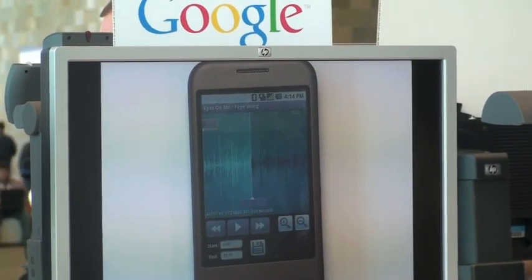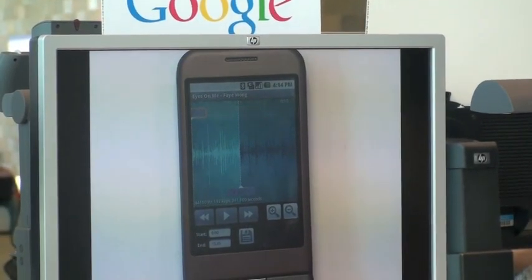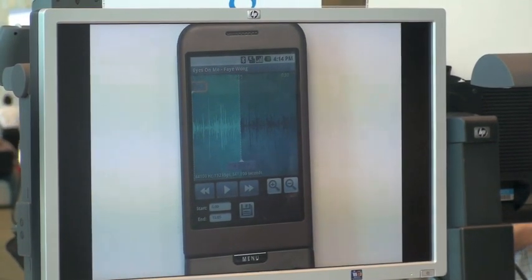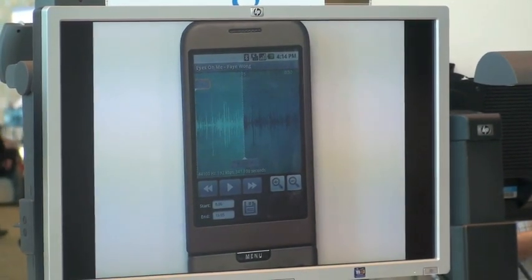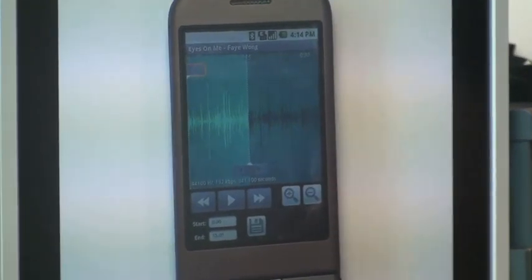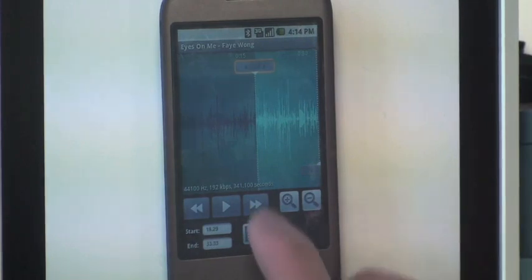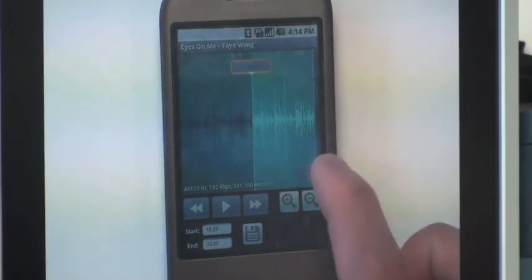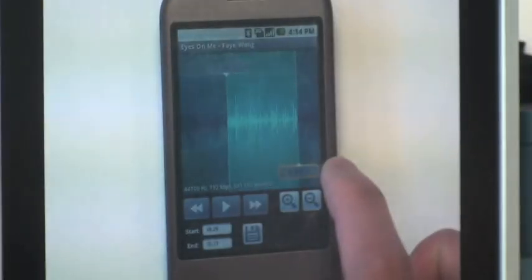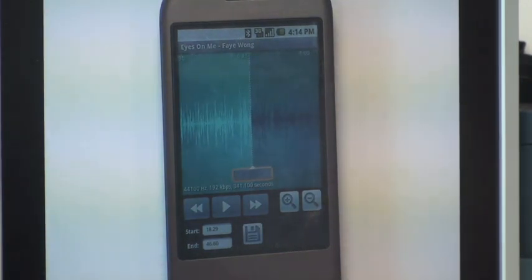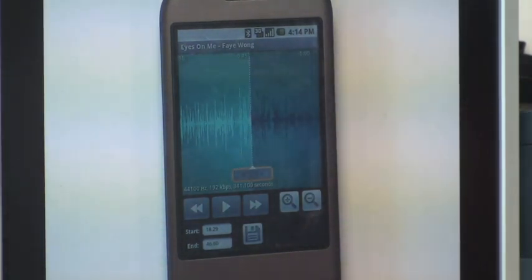Notice how RingDroid starts up with a waveform. With this waveform, you can actually see what you're editing and you can move it around. I'm going to drag it around and show you how this works. After I've dragged it around, I can play a preview to see if this is actually what I wanted to hear for my ringtone.